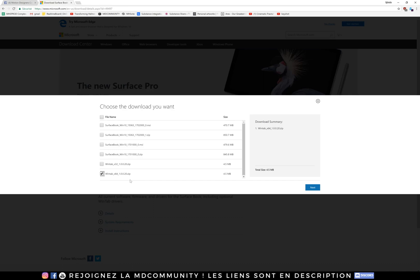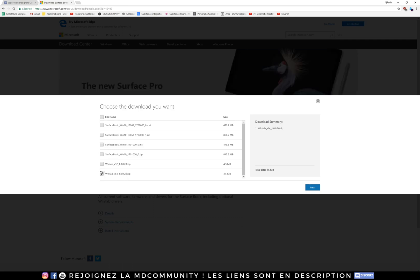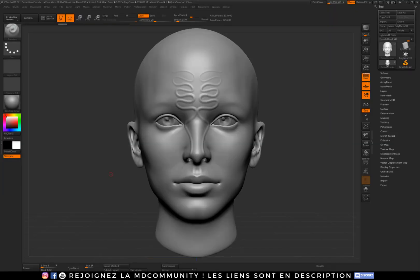You just have to download it and execute the WinTab, restart your computer, restart ZBrush and wow, it's amazing, you can use the pen pressure.